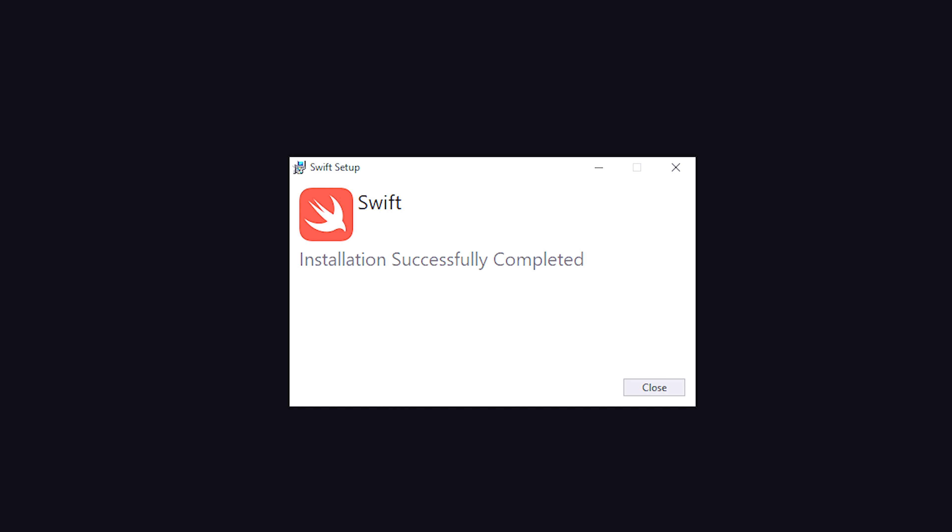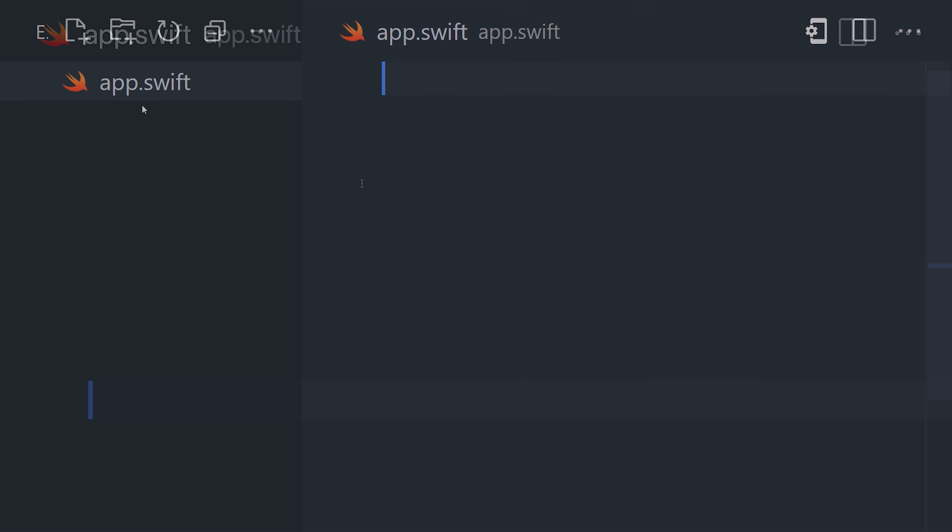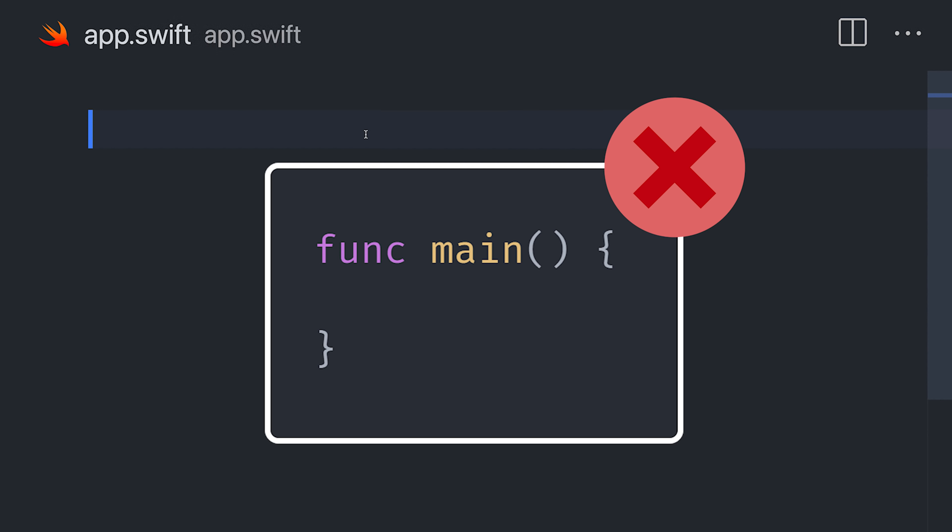To get started, install it, then create a file ending in .swift. Your code will start executing in the global scope. There's no need for a main function.